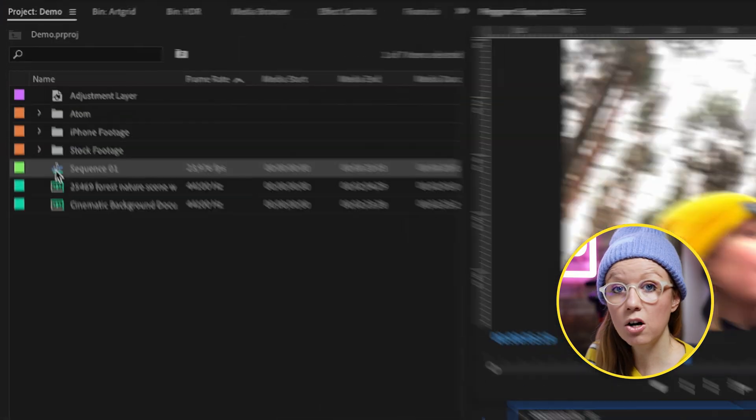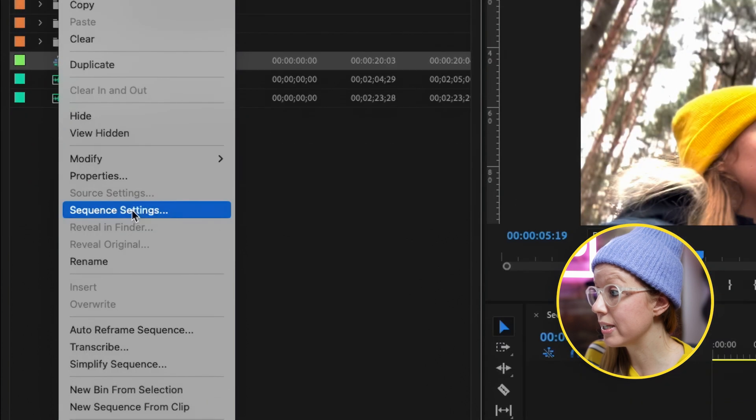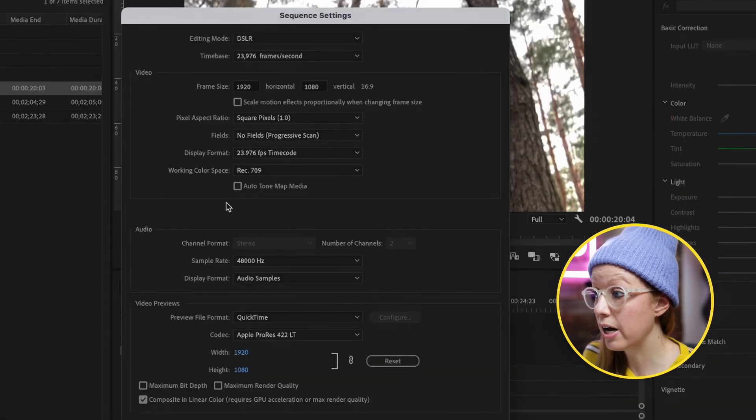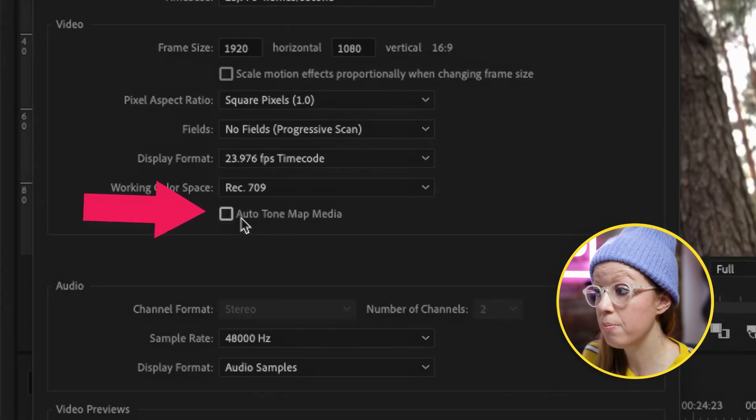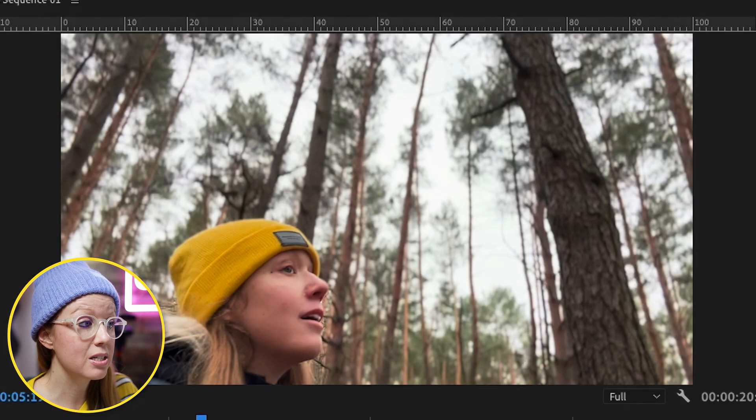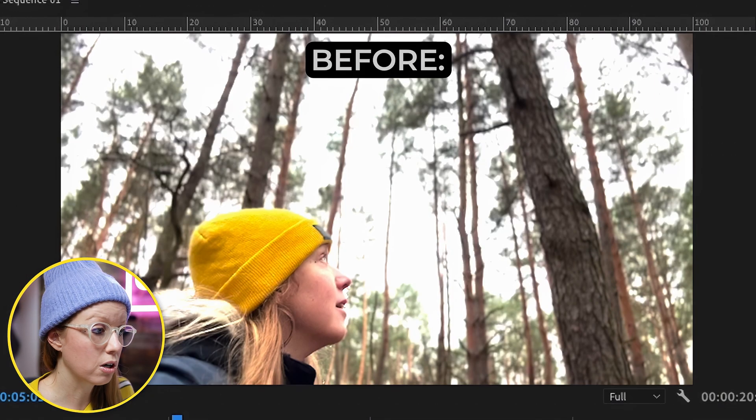Now in version 23.2 it's fixed. If you right-click on the sequence and go to sequence settings, there's now an option to do auto tone map media, which will automatically be turned on. Press OK and you can see the highlights are no longer blown out. After turning back on Lumetri Color auto and some color grading on top as an adjustment layer, here is the result.